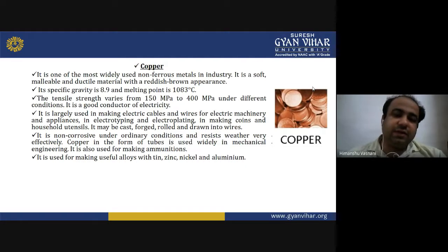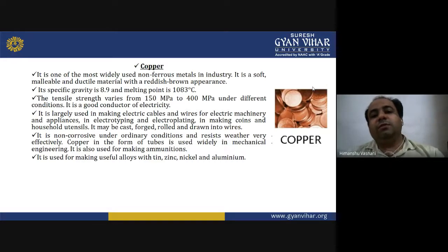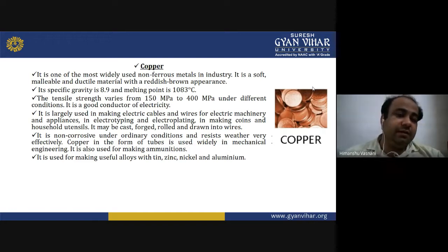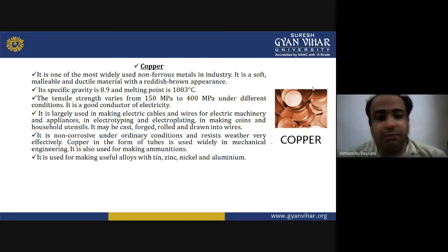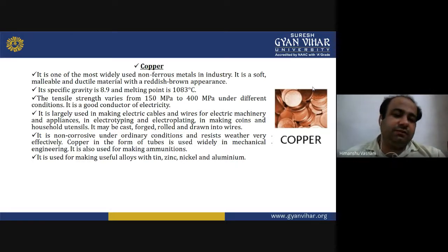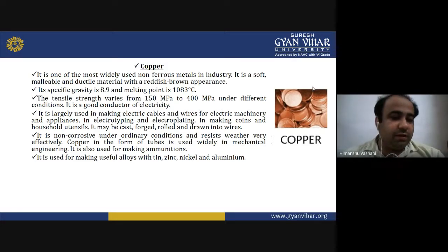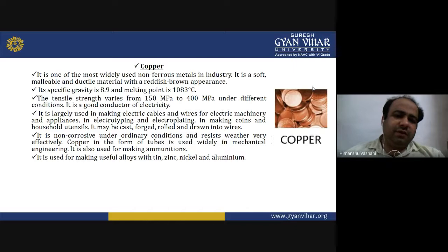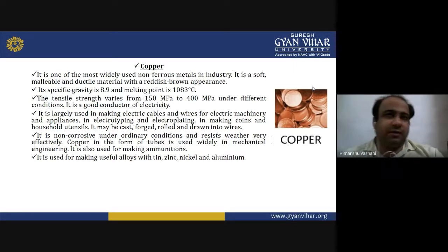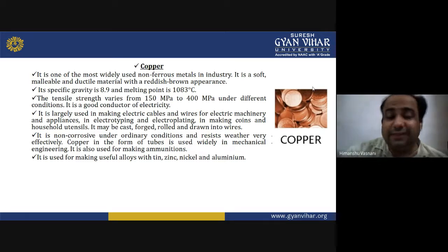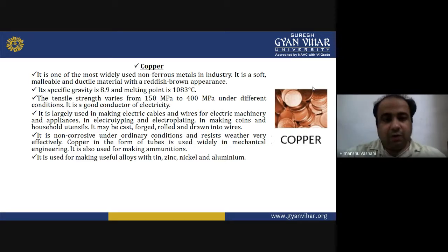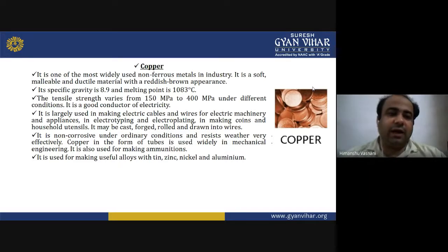Copper is non-corrosive under ordinary conditions and resists weather very effectively. In the form of tubes, it is widely used in mechanical engineering and also for making ammunition. It is also used for making useful alloys with tin, zinc, nickel and aluminium. The application of copper is very extensive in mechanical engineering and in the electrical industry for making cables and wires.